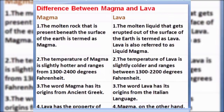The temperature of magma is slightly hotter than lava, at around 1300 to 2400 degrees Fahrenheit. The temperature of lava is slightly cooler than magma, in the range of 1300 to 2200 degrees Fahrenheit.